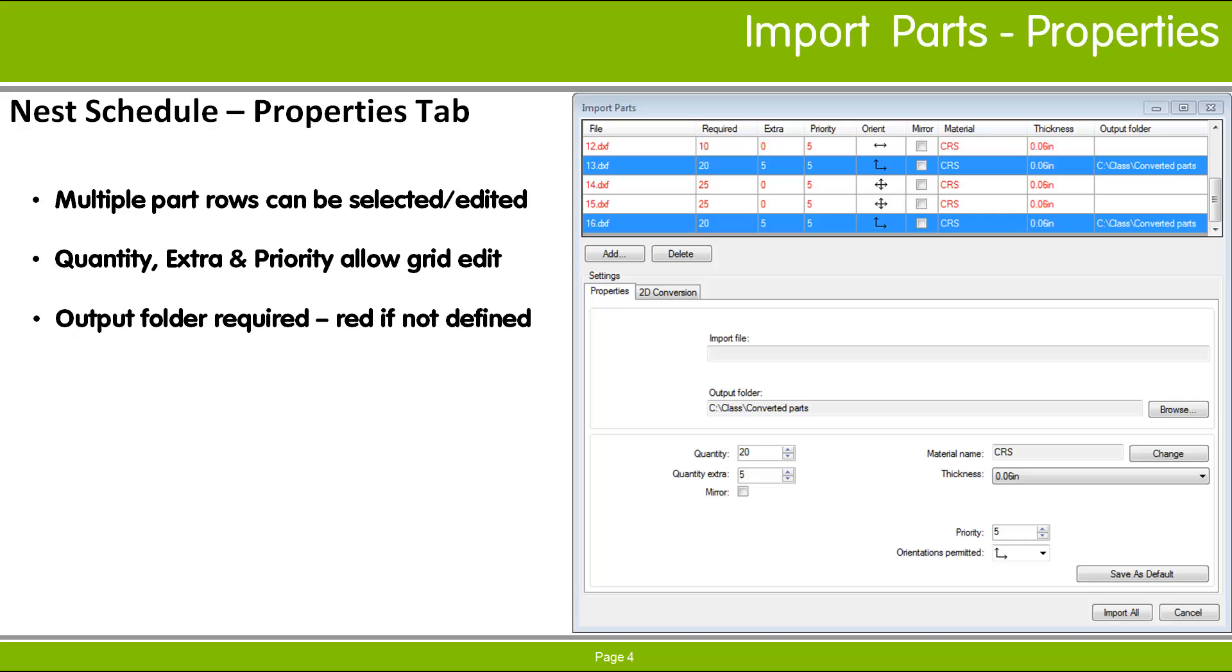When the files are imported, they are converted to symbol files, so you must specify an output folder location in which to save these files. Rows are colored red if they have no output folder defined or if the named folder does not exist.